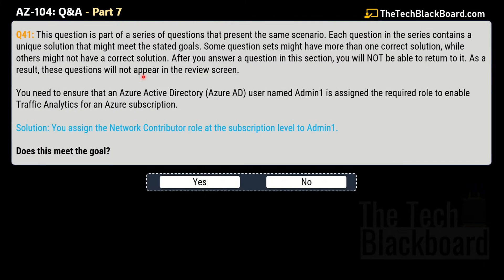Let's begin part 7 with question number 41, but first let's check out the instructions. This question is part of a series of questions that presents the same scenario, and each question in the series contains a unique solution that might meet the stated goal. Some questions in the set might have more than one correct solution while others might not have a correct solution. After you have answered this question you will not be able to return to it, and these questions will not appear in the review screen.